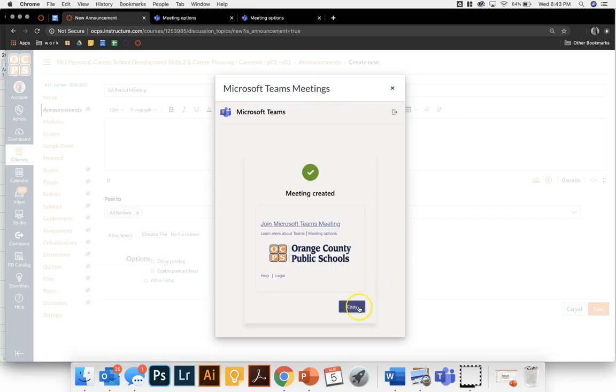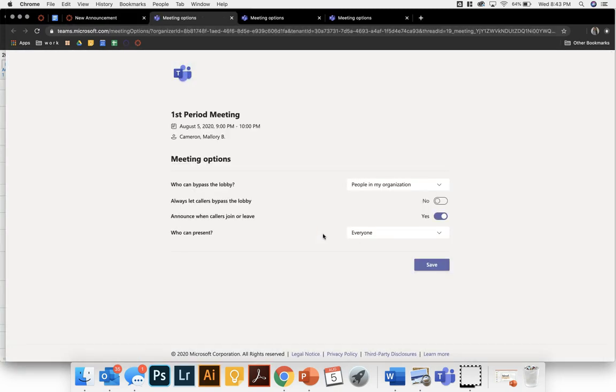Before I copy this link I'm going to click on meeting options. This is important so that I can ensure that I am allowing the students into my meeting so that they can't access it before I'm there or be in there chatting on their own.